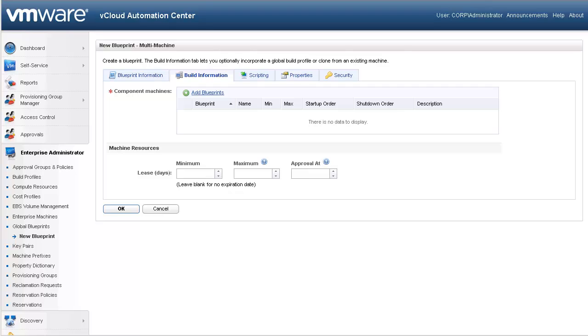The build information tab is where the majority of the differences exist between single and multi-machine blueprints. For single machine blueprints, this is where you specify how the machine will be built and what are the configurable parameters. For multi-machine blueprints, this is where we select which single machine blueprints will this multi-machine blueprint contain. As we select each blueprint, we will also be able to specify the number of machines of each type that will be allowed, as well as the startup and shutdown order. Let's go ahead and select our blueprints.